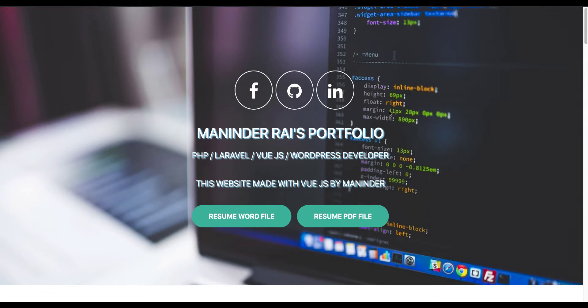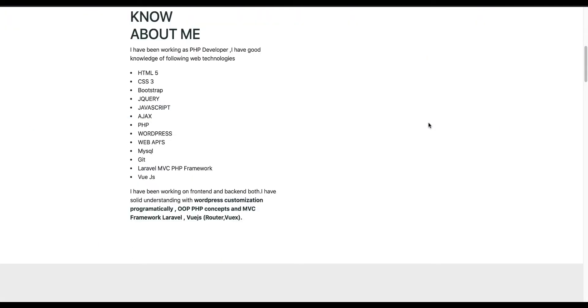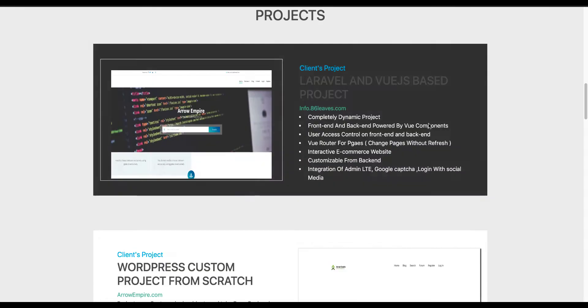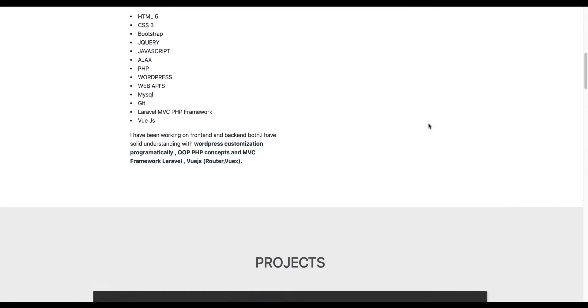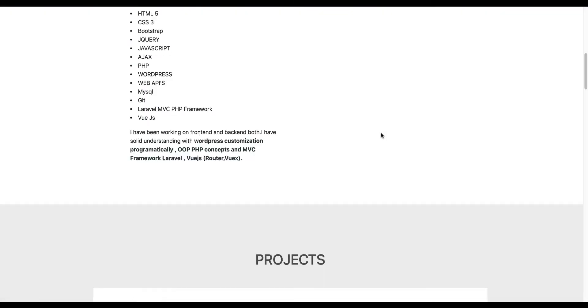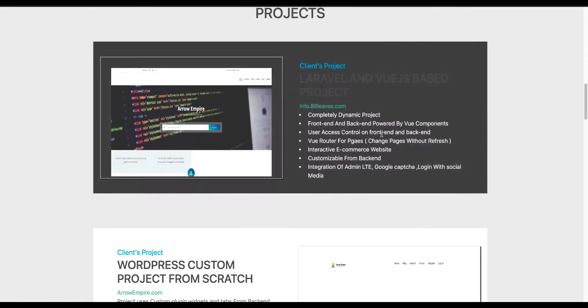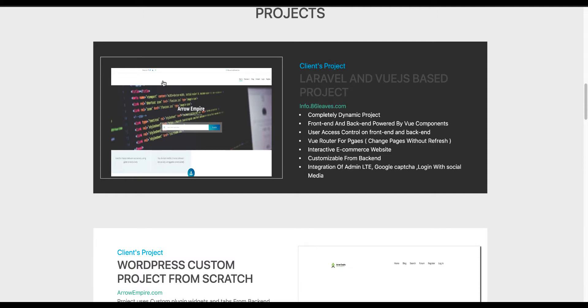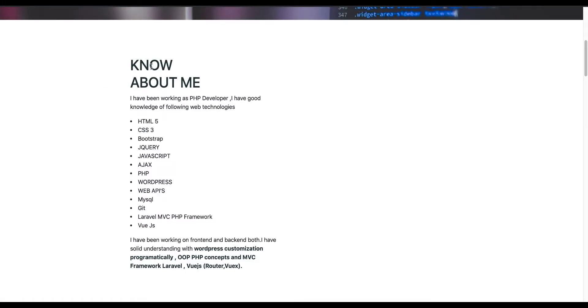Hello guys, how are you? Today we are going to deploy this portfolio website live. This website is created with Vue.js, so this is going to show you how to upload a Vue.js project to an online server.